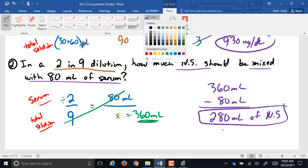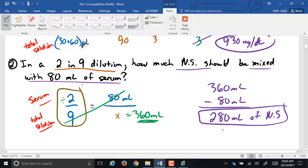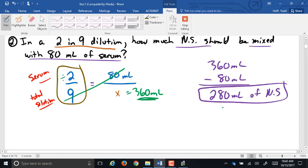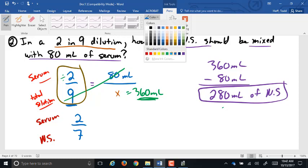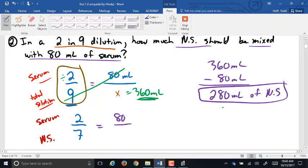An alternative way to solve that problem would be to adjust the ratio from serum to total, to the ratio of serum to saline. Serum would still be 2. Since there are 9 total parts and 2 are the serum, the saline has to be 9 minus 2, which is 7. So from that 2-to-7 ratio, with 80 milliliters as the serum, we cross-multiply and divide to get 280 milliliters.